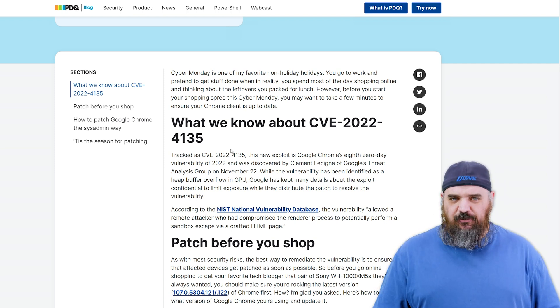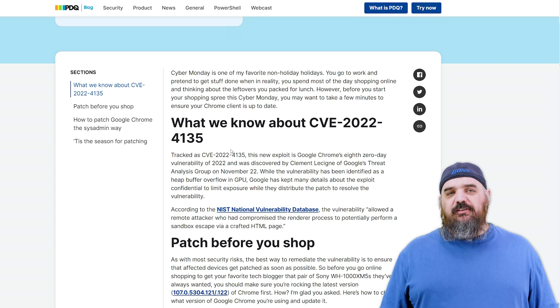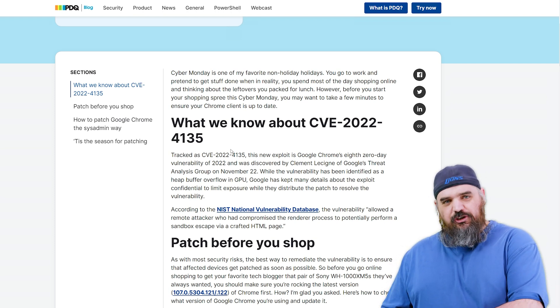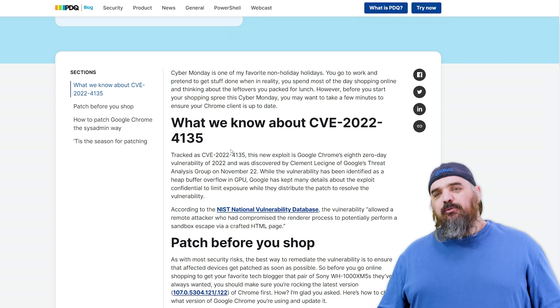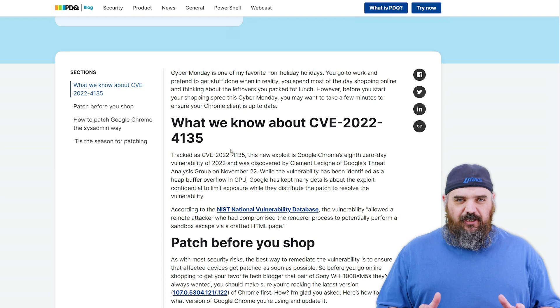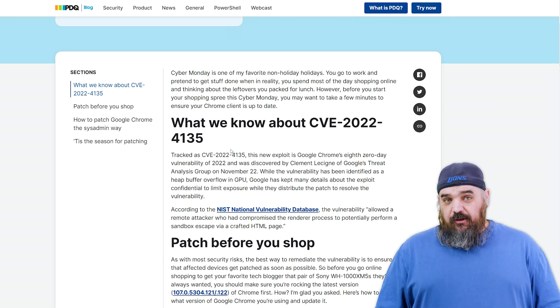That's not great, especially on Cyber Monday — people are shopping instead of doing work right now. We don't want them going to a bad link, so we're going to go ahead and update Chrome and make sure everyone is safe.